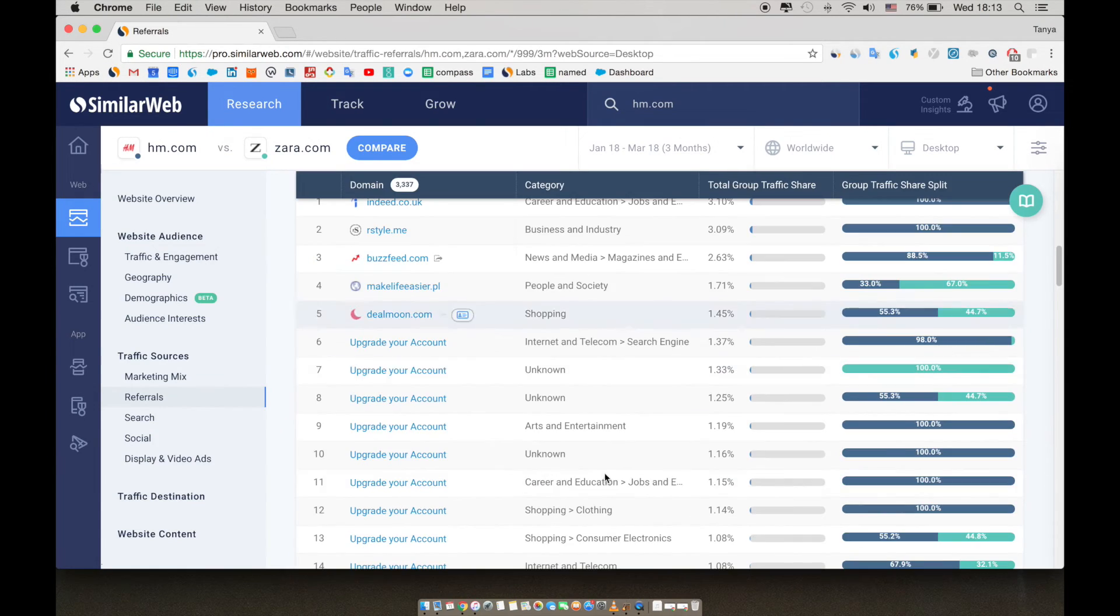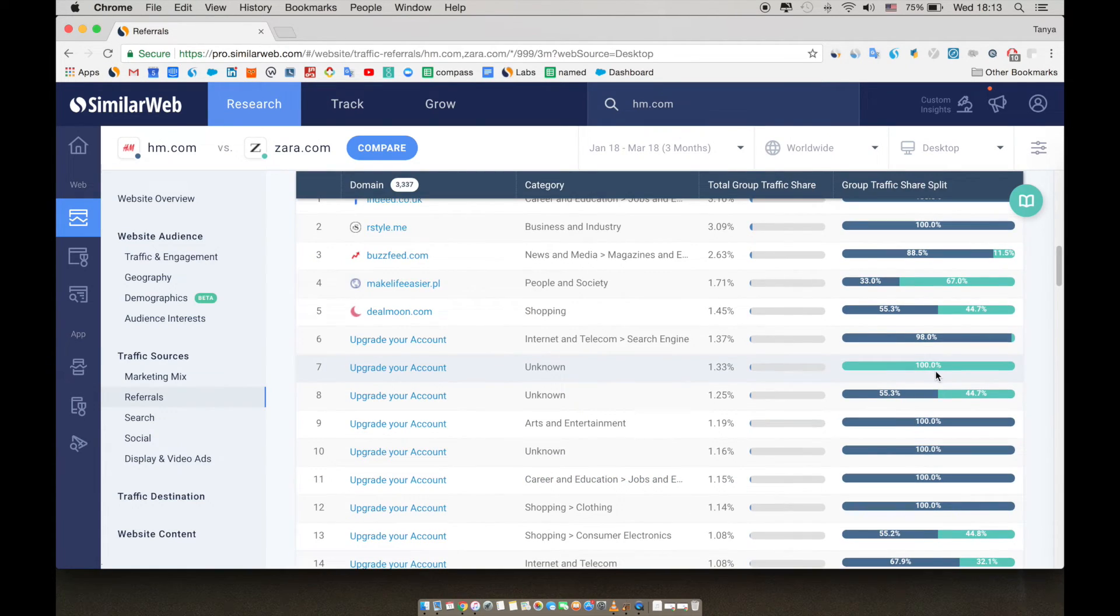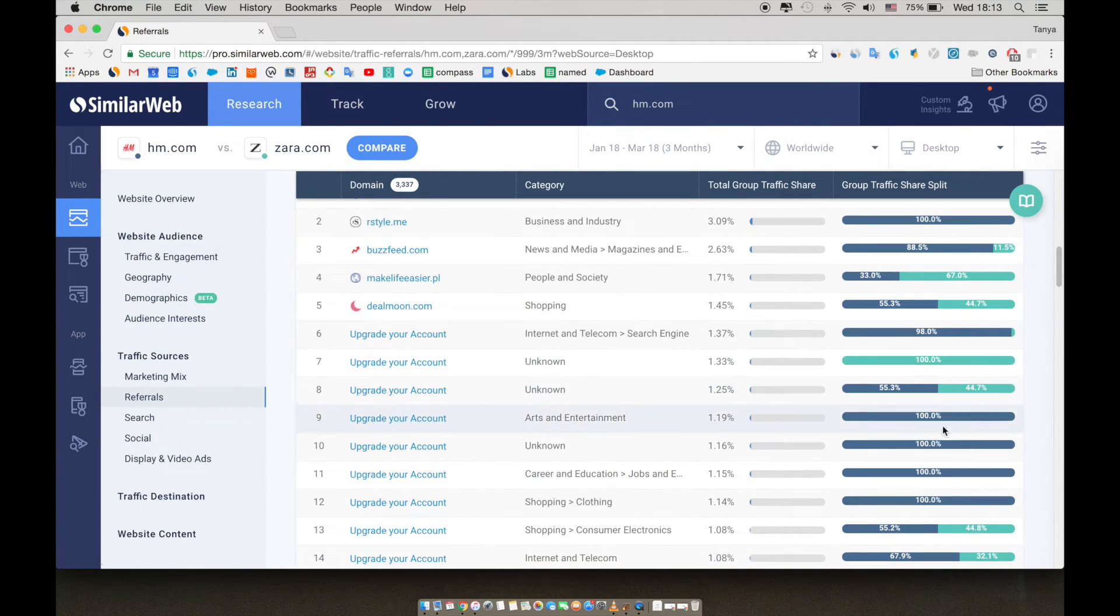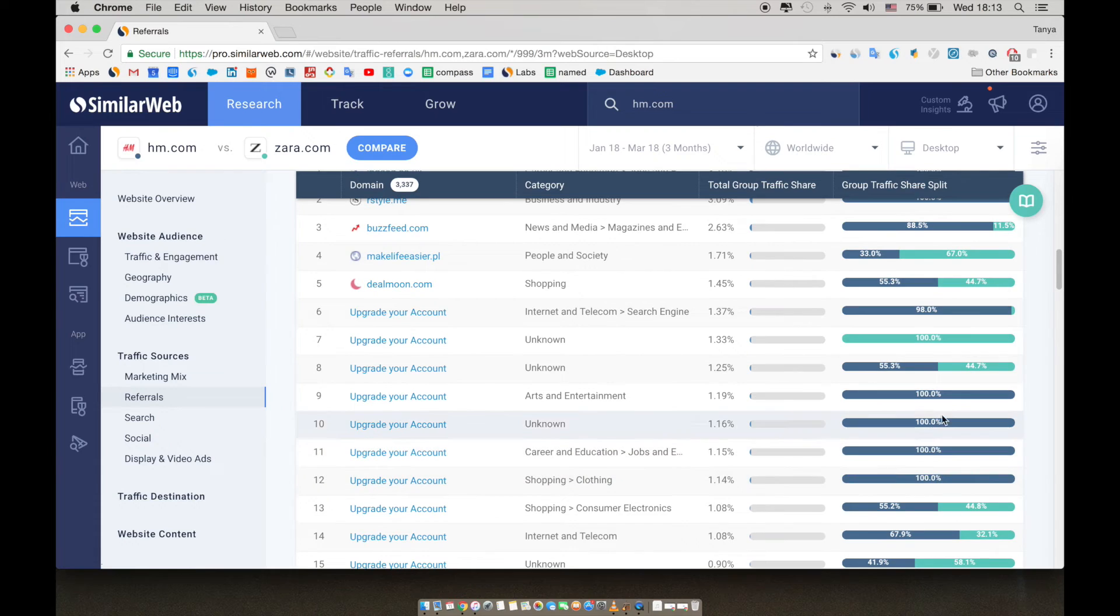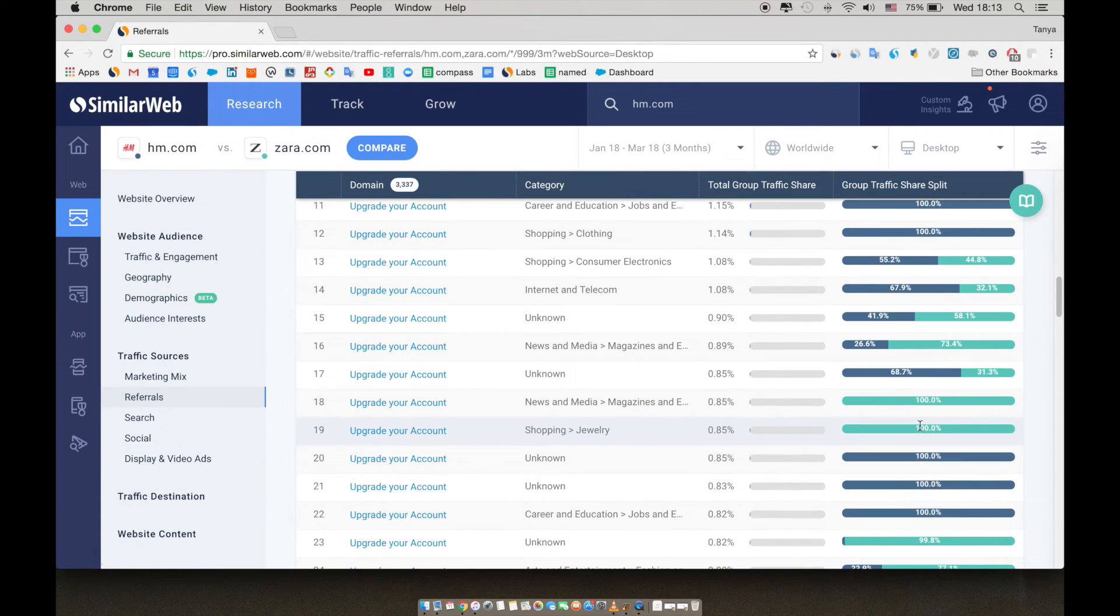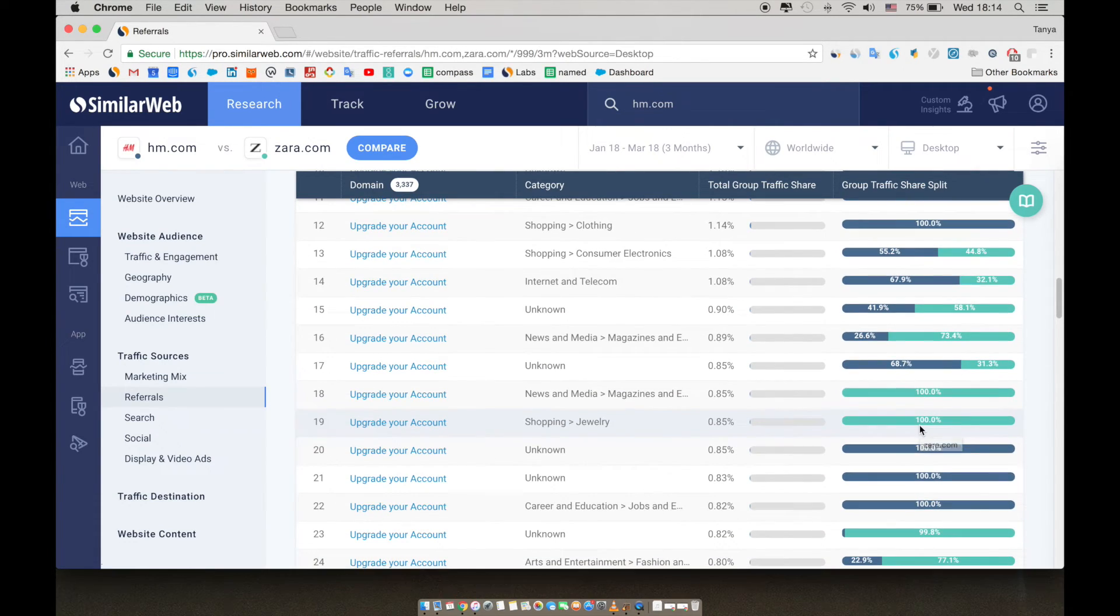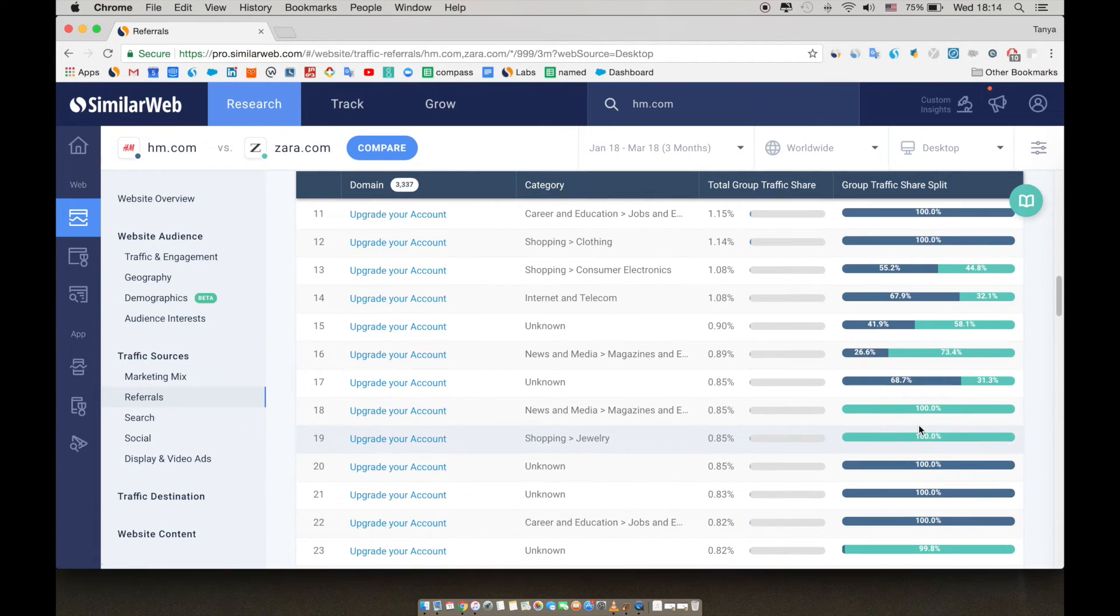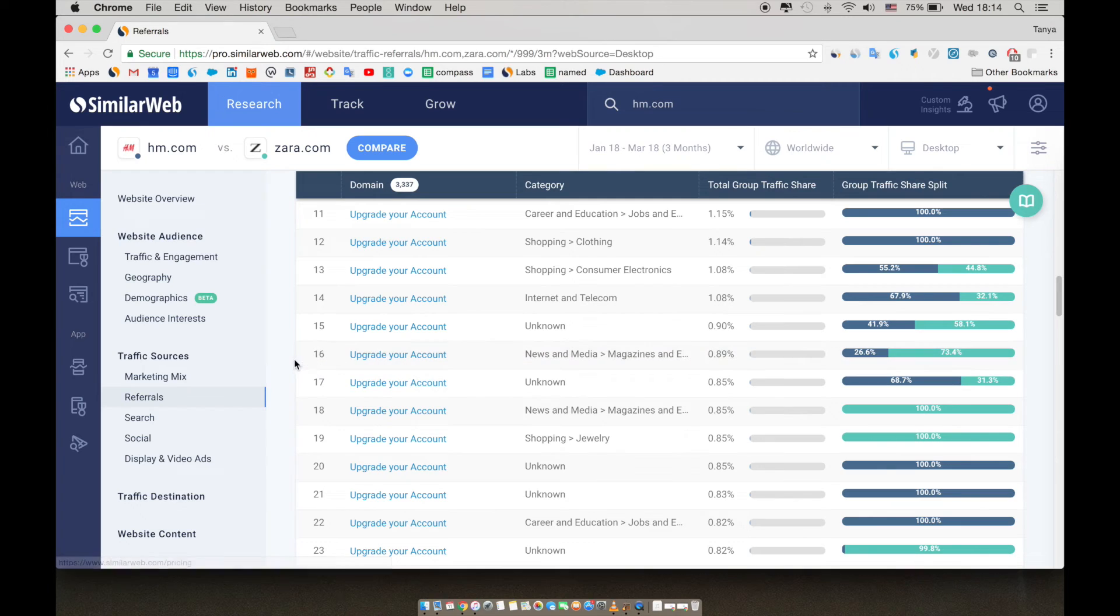Even if we scroll down past the results we can see in the free demo, you can already see the competition, H&M, in blue, is winning for most of their referrals. This is a great place to find new affiliates and new partnerships. As you go down the list, you'll find more and more surprising referrals.